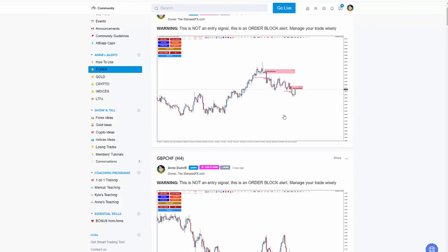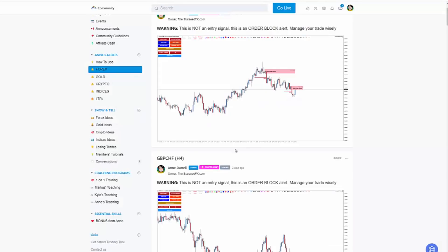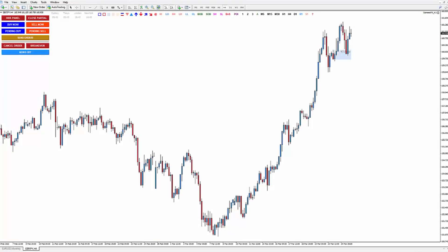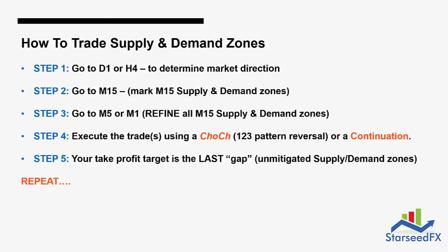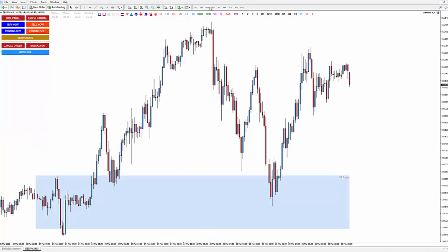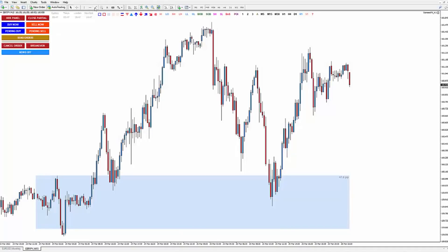Let's take a look at a continuation example — you can see this is the order block with a gap: slash it, and this is basically our supply. Here again there is the gap, so even though I don't focus on the imbalance, most of our alerts usually have imbalance. If you are a member of StarSeed FX, you don't have to do the analysis yourself — just wait for the alert, and when you receive it, go directly to M15 and refine to a lower timeframe if needed, then mark your supply or demand zone.